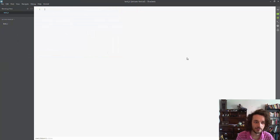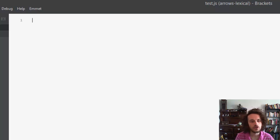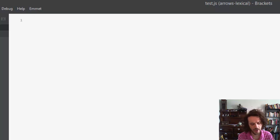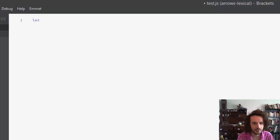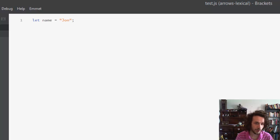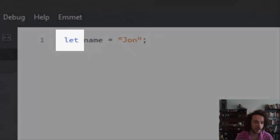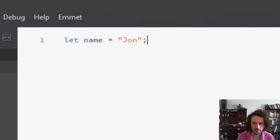Now let's write some ES6. We'll start and just say: let name equal John. Pretty fancy. Right there we've used the let keyword, which is very similar to the var keyword but it has a different scope. However, this keyword is not in ES5.